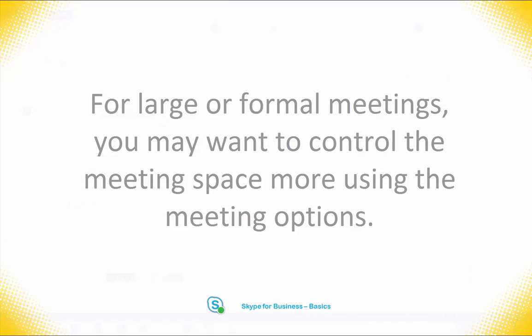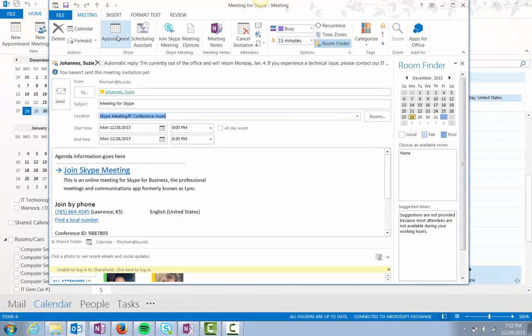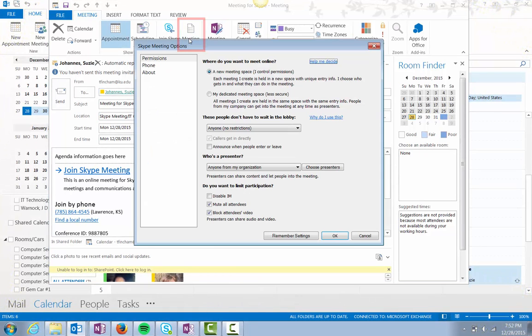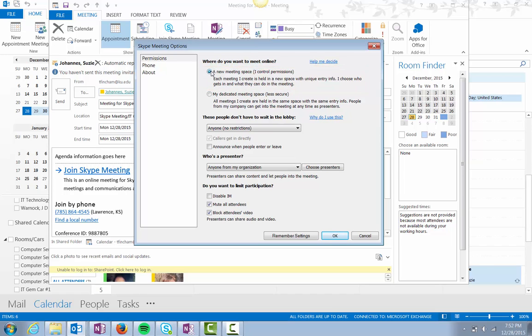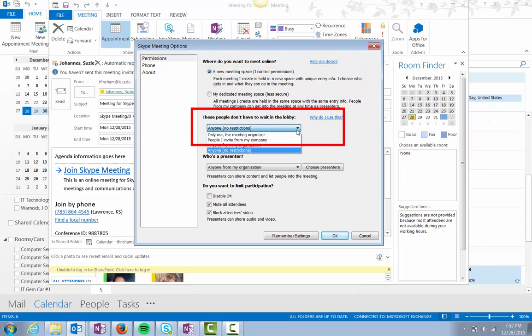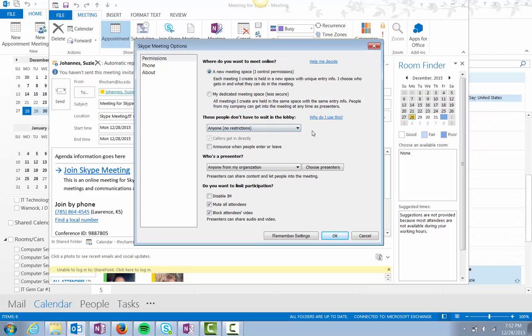You can control the meeting options by clicking on the meeting options button from the ribbon. Select a new meeting space. From here you can specify who doesn't need to wait in the virtual lobby.